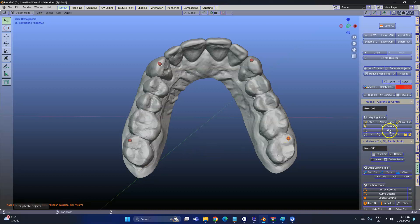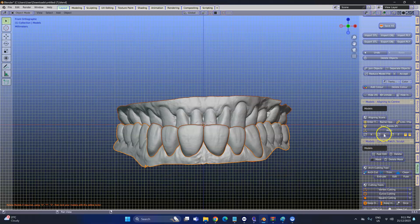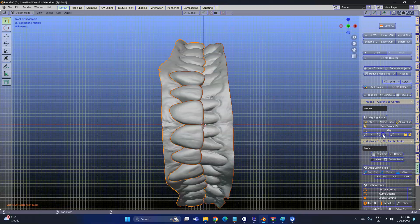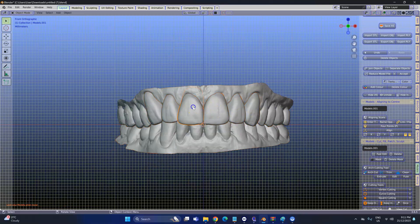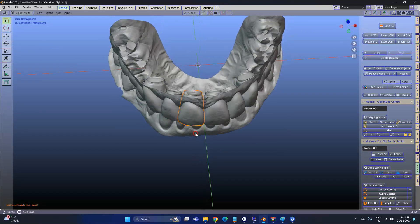Then we're going to click on Align and this will align all of them. Unfortunately it's upside down, so we're going to rotate it. This is the Y axis — rotate it once, twice. Now you're going to see them all separate.